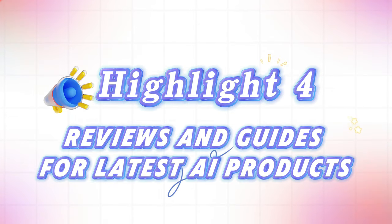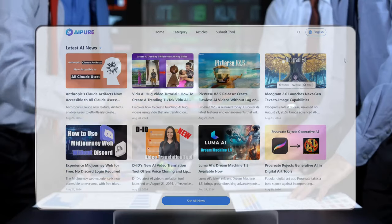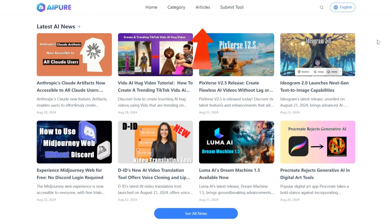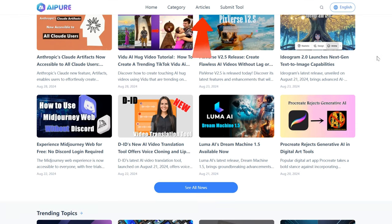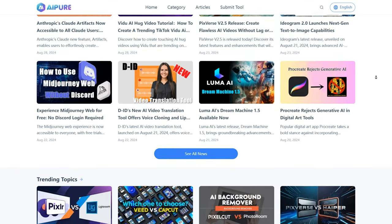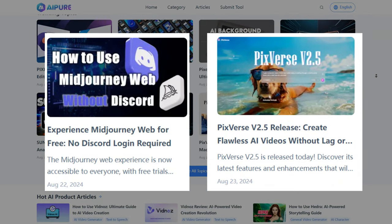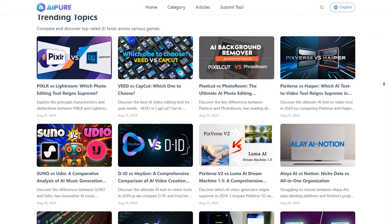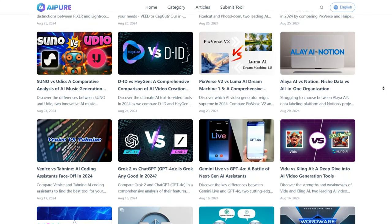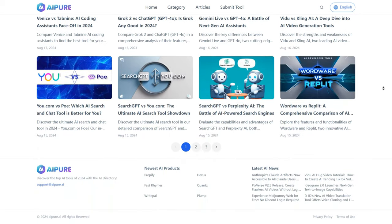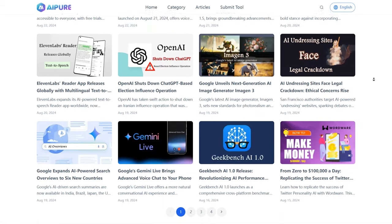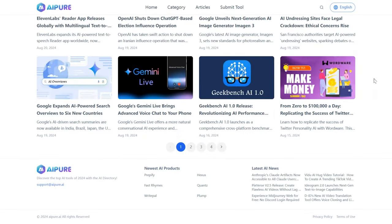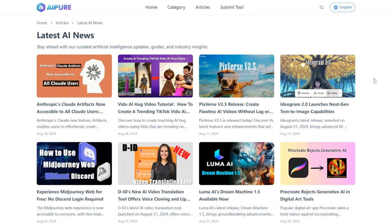Highlight 4: Reviews and guides for the latest AI products. If you're looking to stay up to date on the latest in AI, you're in the right place. AI Pure's third section is packed with the latest AI news, including hot tutorials and feature updates like trying MidJourney's web version for free or the release of PixVerse 2.5. You'll also find tool comparisons like Grok 2 vs. ChatGPT or VDU vs. Kling AI. We're constantly updating with fresh content, including articles on AI learning and ways to make money with AI — read them all and watch your productivity and efficiency skyrocket.